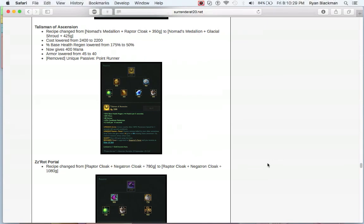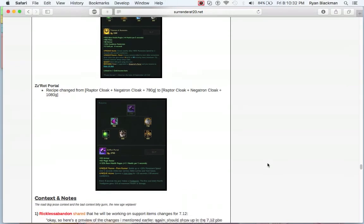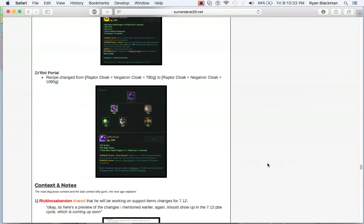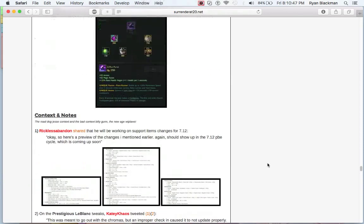Likewise, ZZ'Rot Portal is getting a little bit of a nerf as well due to the changes to Raptor Cloak. It now costs 300 gold more. Again, with Raptor Cloak costing less, they have to increase the combined costs to make it roughly the same.